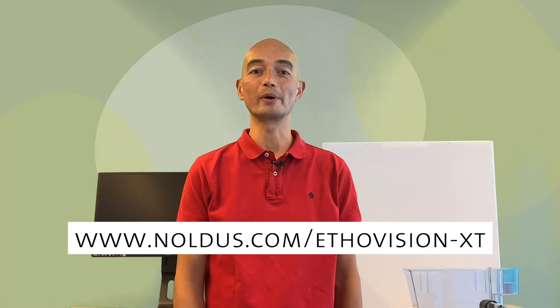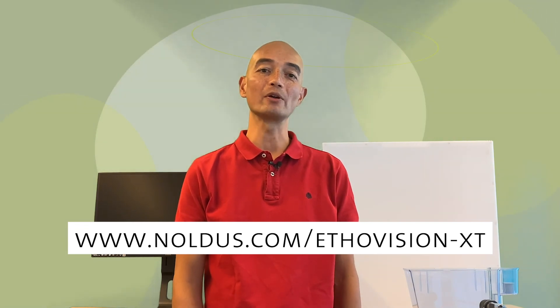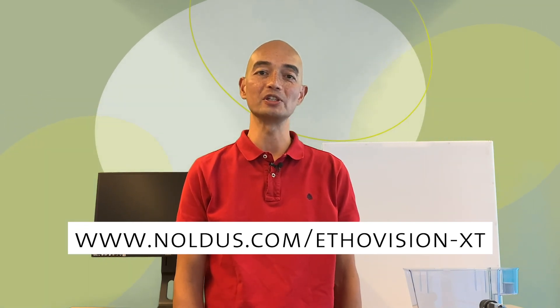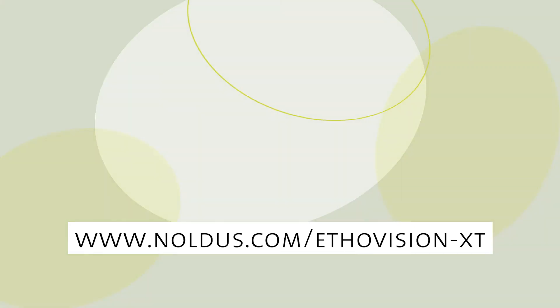Did this spark your interest? Go to our website to learn more or to download a free trial version of EthoVision XT.